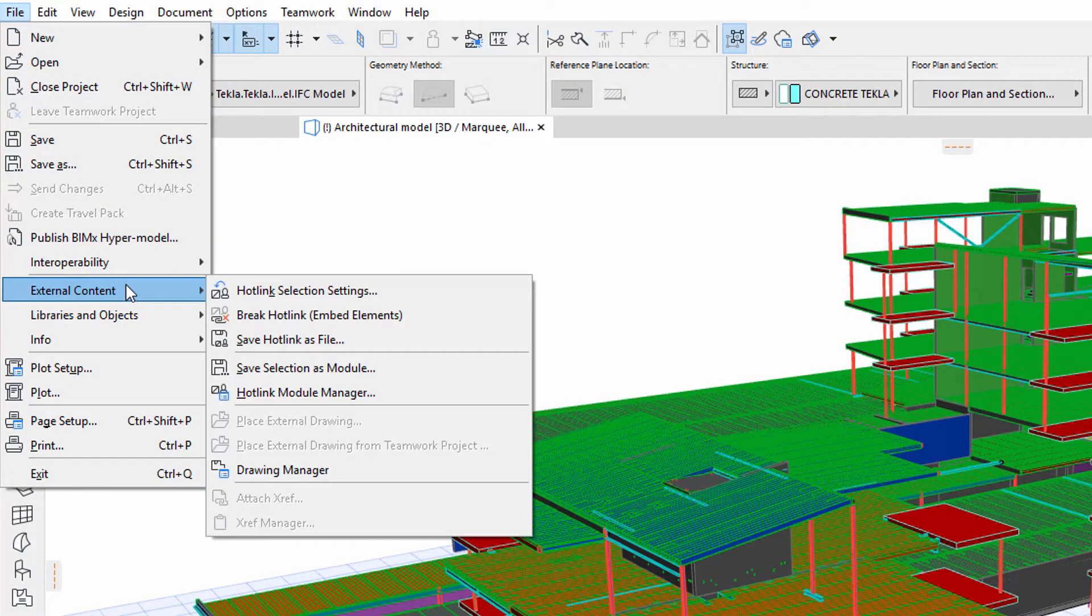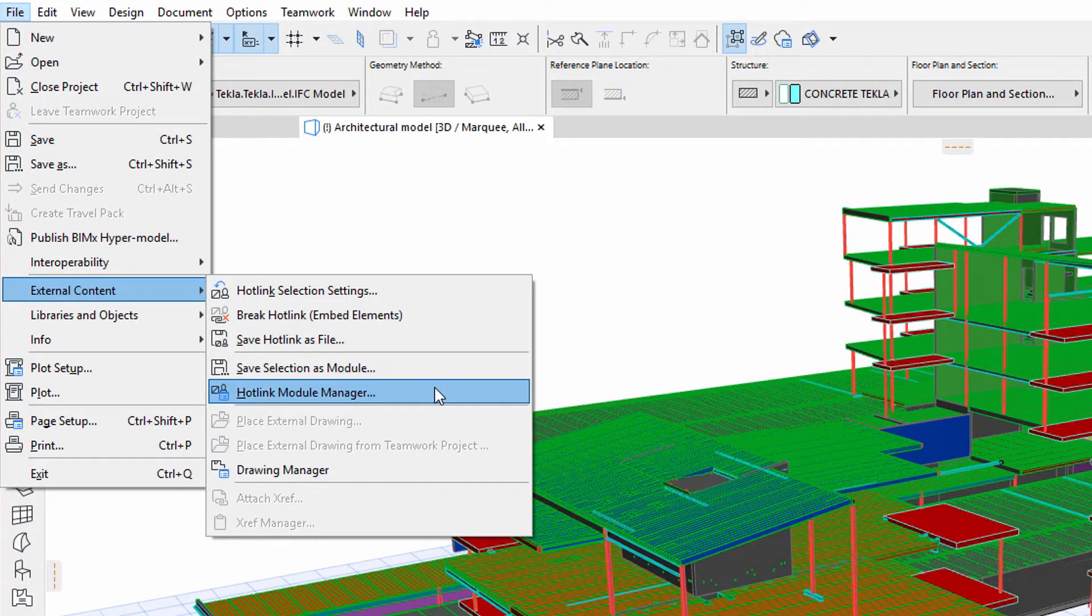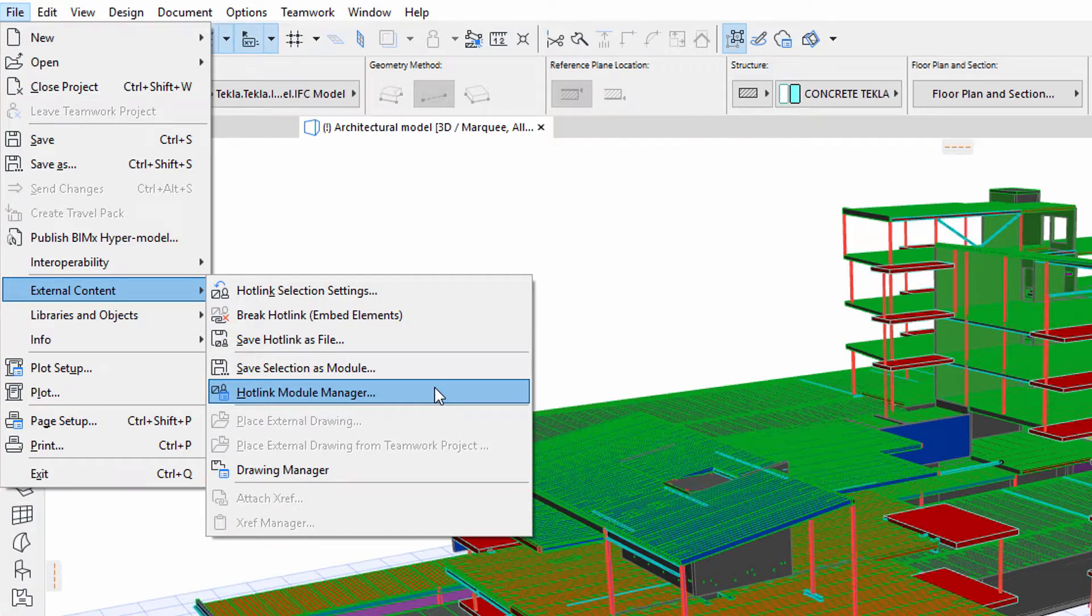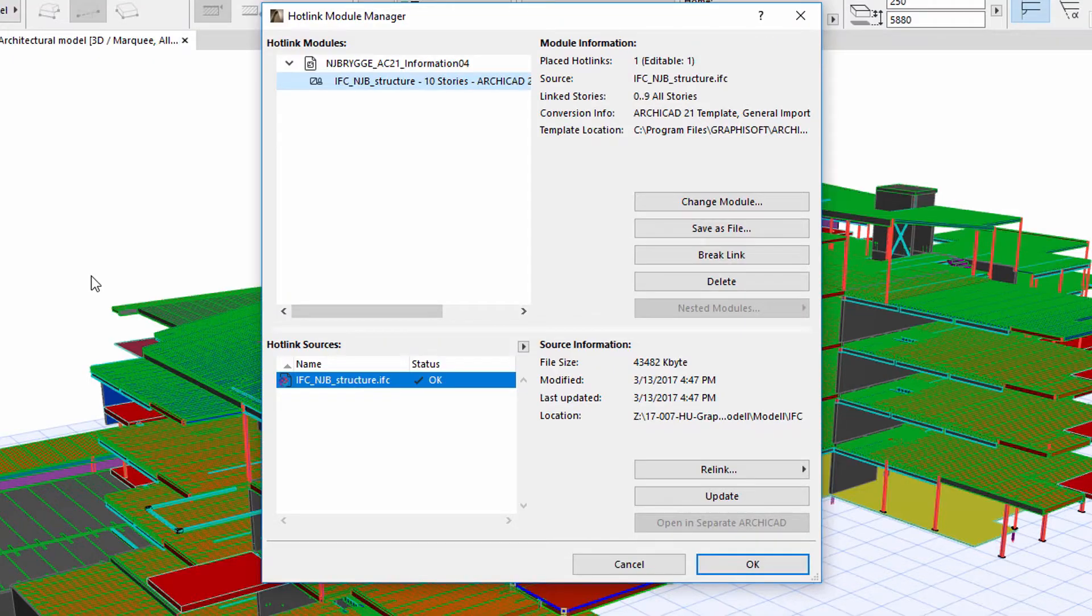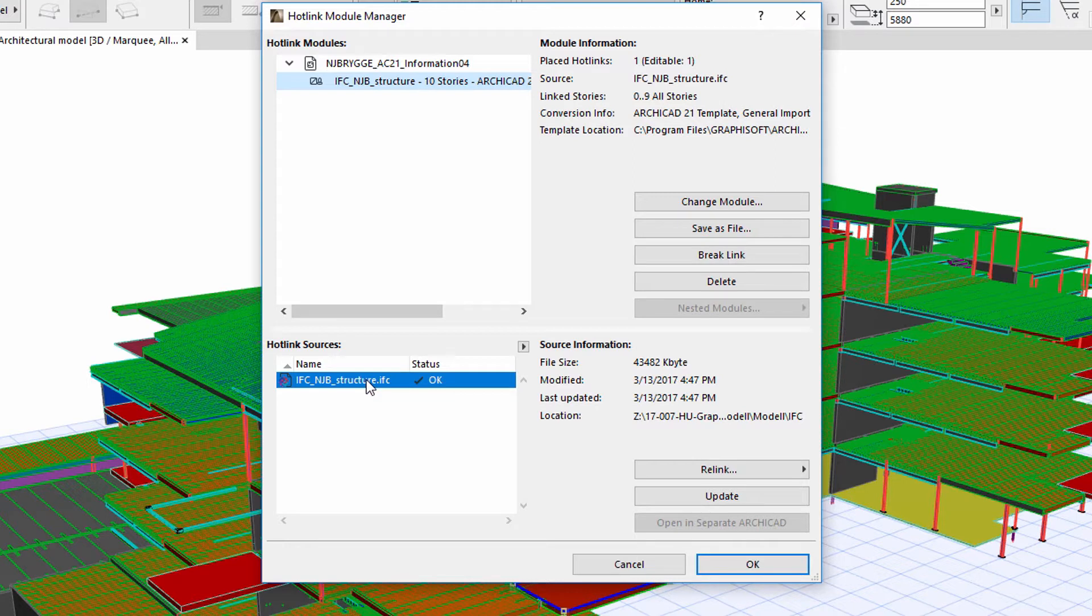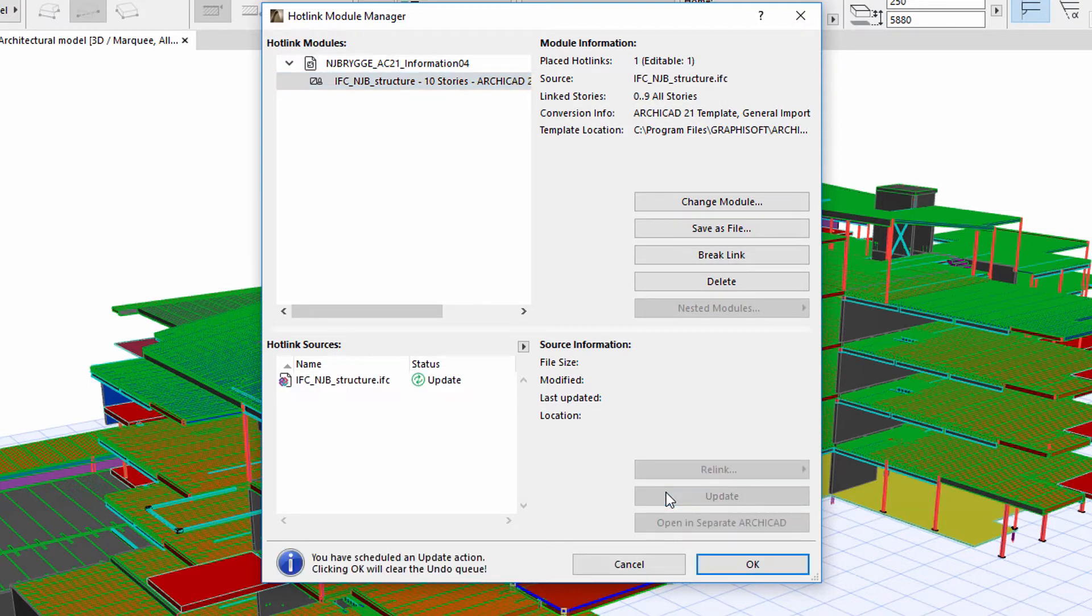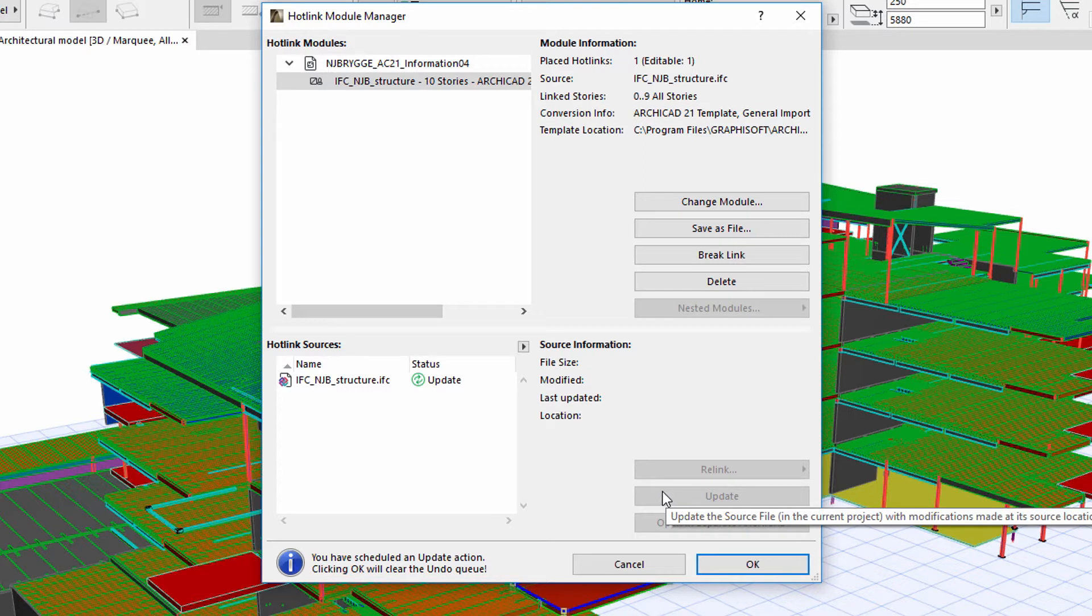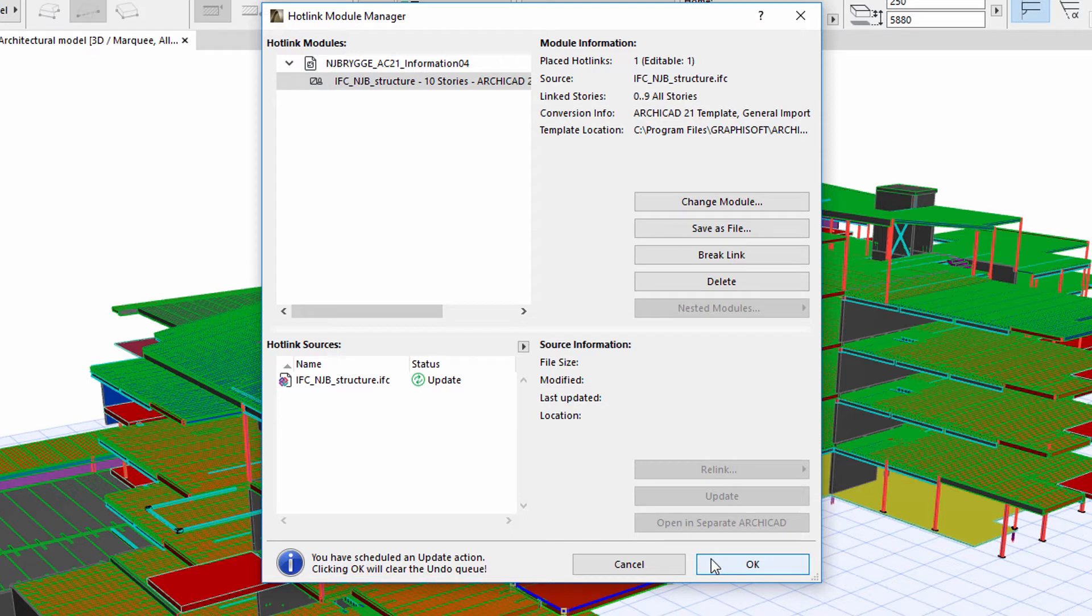This is available from the File, External Content menu. All we need to do is select the hotlinked IFC file from the list and then press Update. Please note that this type of update process will not only update the content of the hotlinked IFC file, but will also update the template files associated with these.